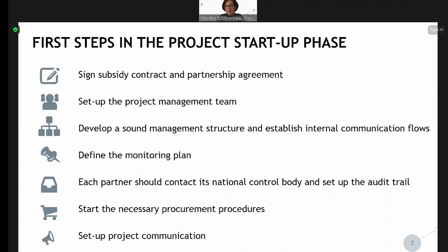First, we will deal with mostly the formal requirements like the contracting, but also we will touch the management issues, the management structures, the setting up of the monitoring plan, the control system, contacting control bodies and setting up the audit trail, procurement procedures, and all finance issues. Last but not least, what is of course very important is setting up also the frame for your communication.